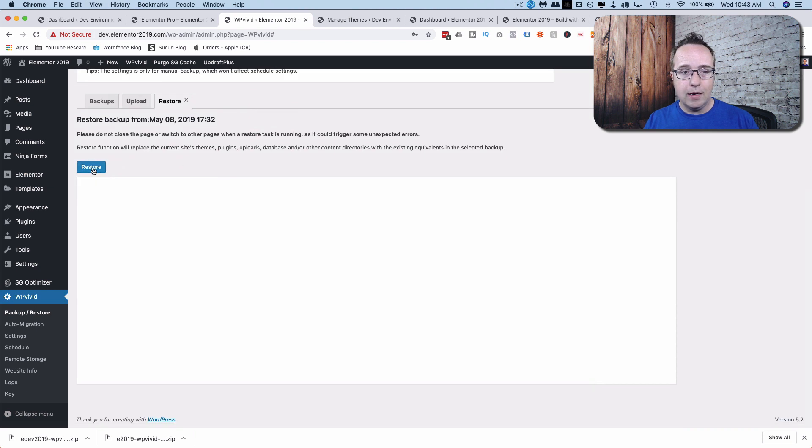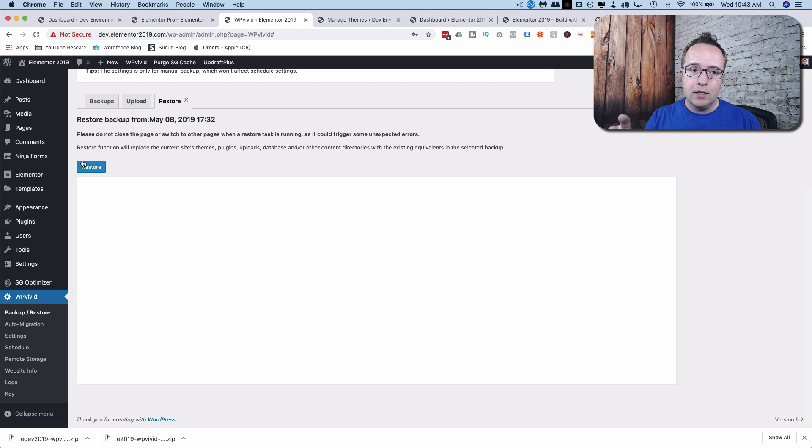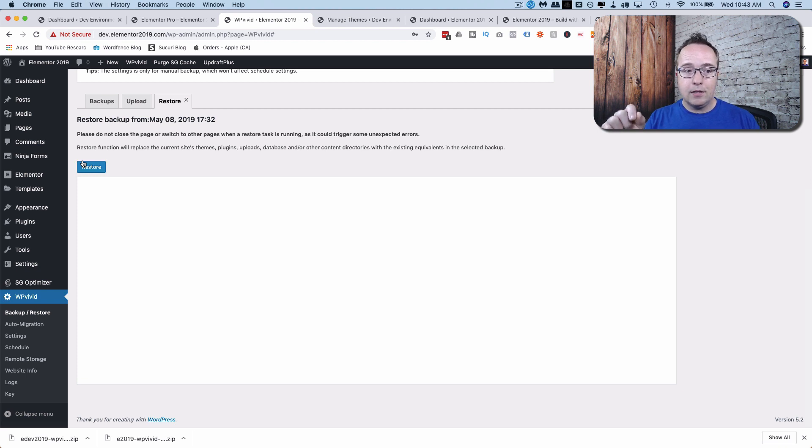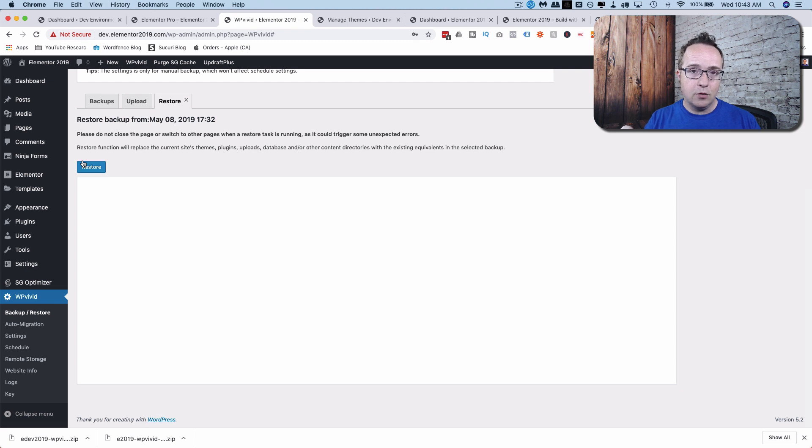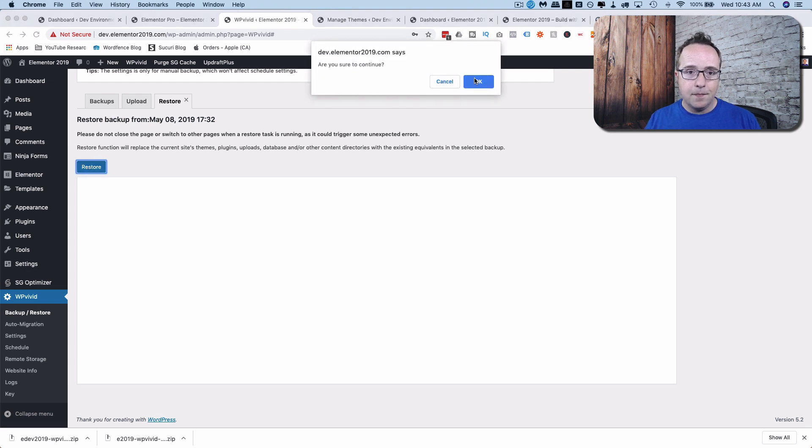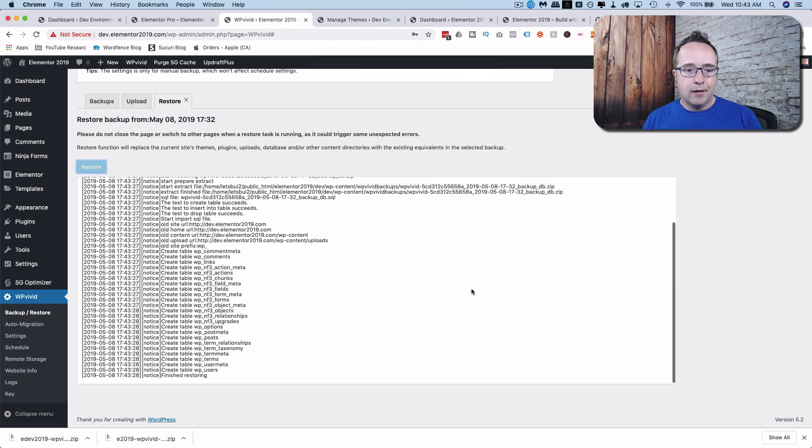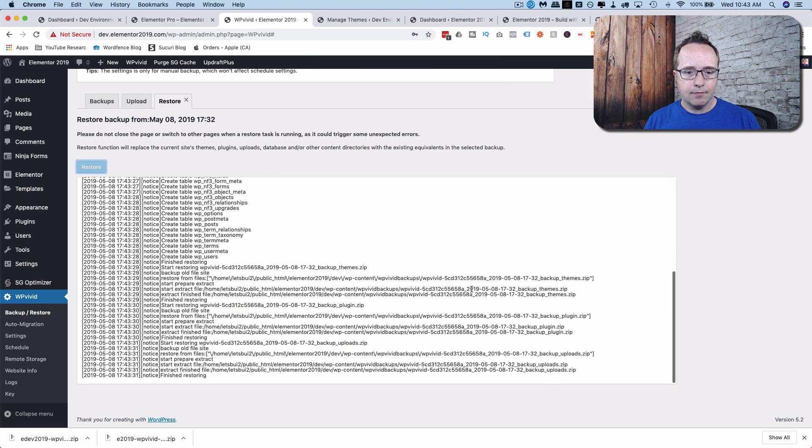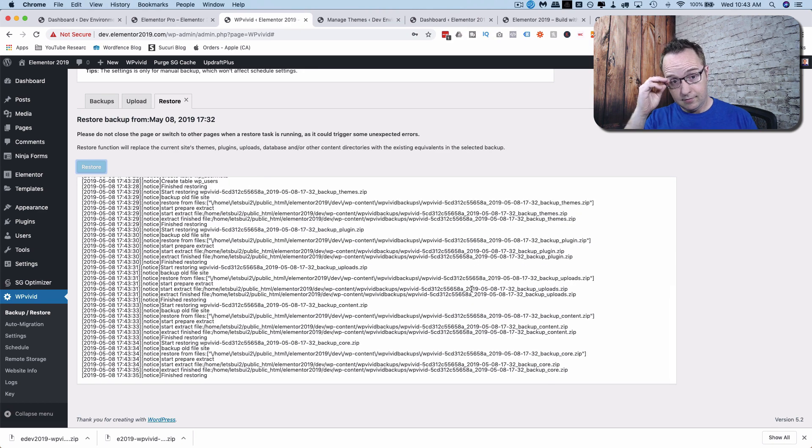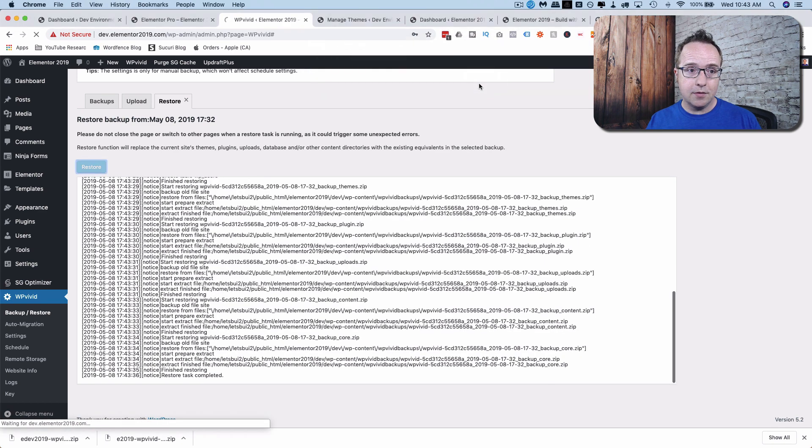And then Restore again. This time we don't have the question to change the URLs in the database because it knows that this backup was created from this exact domain. Click on Restore when you're ready. Okay to continue. Restore completed successfully.